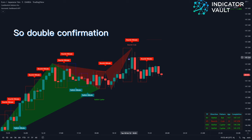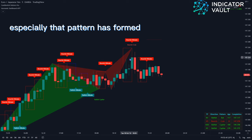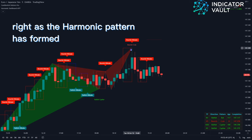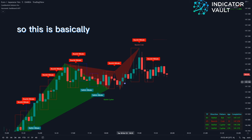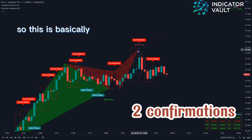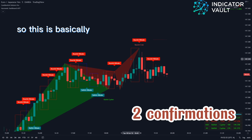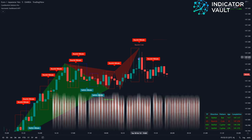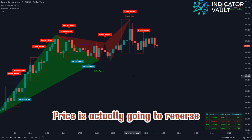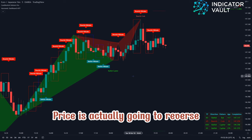So double confirmation — especially that pattern has formed right as the harmonic pattern has formed. And so this is basically two confirmations that price is actually going to reverse.